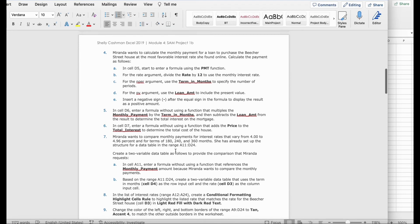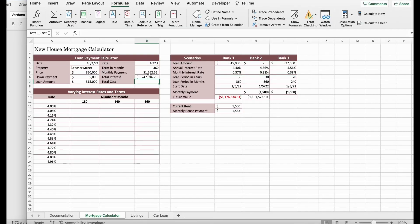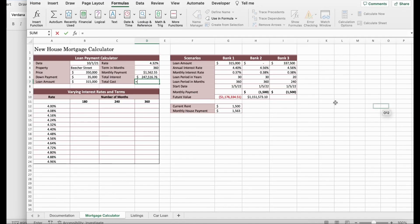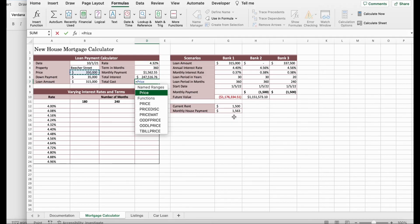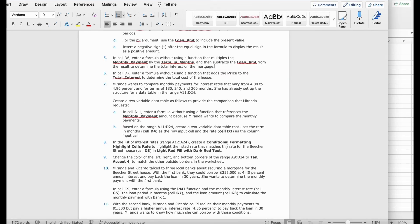Step 6. It says, in cell D7, enter a formula without using the function that adds the price to the total interest to determine the total cost of the house. We then go to D7, which is over here. And click equal. It wants us to add the price to the total interest. You click price plus total interest. Enter. $597,517. That's what you get.